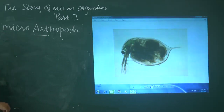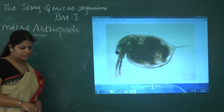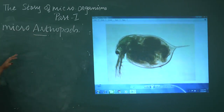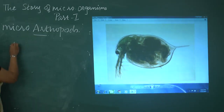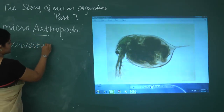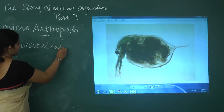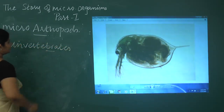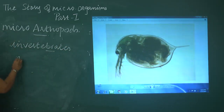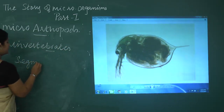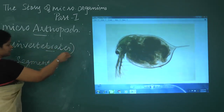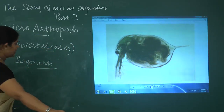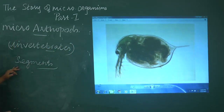Micro-arthropods are not like bacteria. This kind of organism comes under the category of invertebrates. In the category of invertebrates, they have segmented bodies — they have different segments in the body. They do not have a spinal cord.